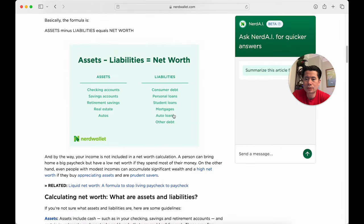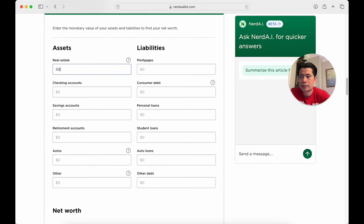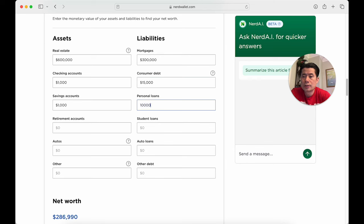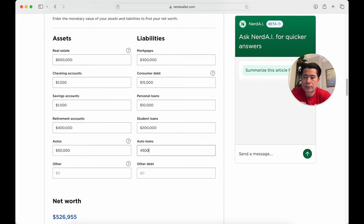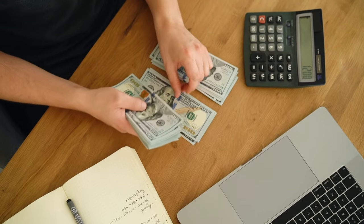Using their calculator: real estate asset worth about $600,000, mortgage still owed around $300,000. Checking account $1,000, credit card debt $15,000, savings $10,000, personal loan $10,000, retirement account $400,000, student loan still owed $200,000. Auto worth $55,000 if sold, still owe $45,000. No other assets or consumer debt. My net worth comes out to $482,000 — if I sold the house, sold the car, and cashed out everything.